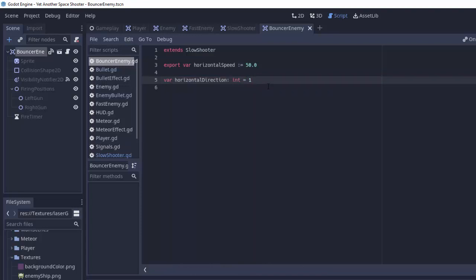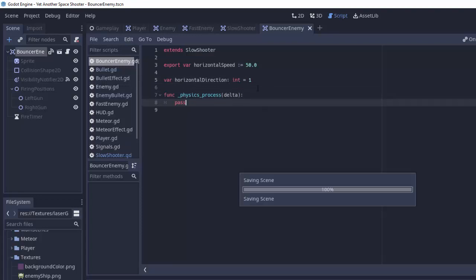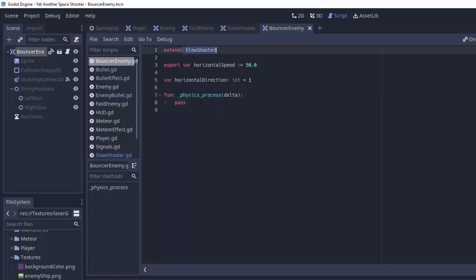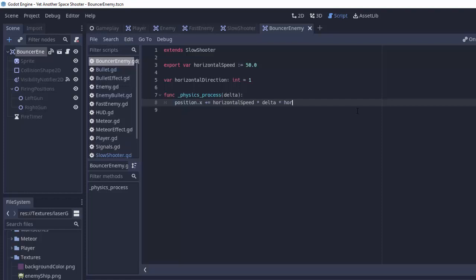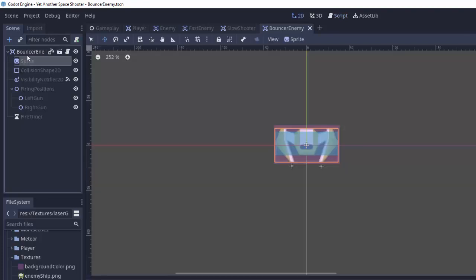You'll see why we need that in a second. Next, we're going to create our physics process function here. Remember, this is going to run in addition to all the other physics process functions in the slow shooter and enemy scene scripts that we are inheriting from. So we'll just create our physics process here and move side to side now. To do that, we'll take the x position of our enemy, and we'll simply add to it our horizontal speed times delta, and then we're going to multiply by that horizontal direction. Remember, this is either going to be positive 1, which won't change this answer at all, or it'll be negative 1, which will simply make this negative, or essentially moving the player to the left instead, kind of like subtracting it.